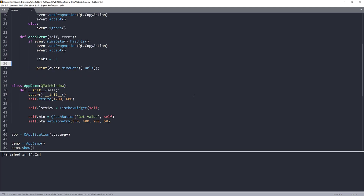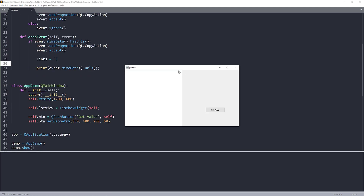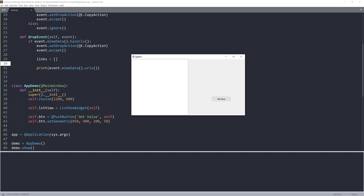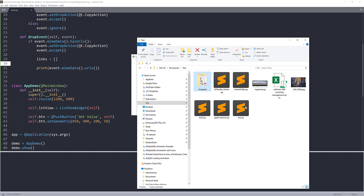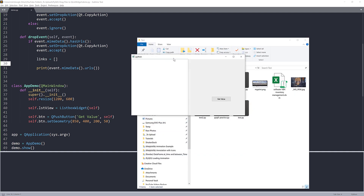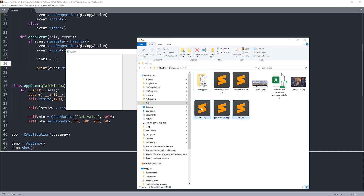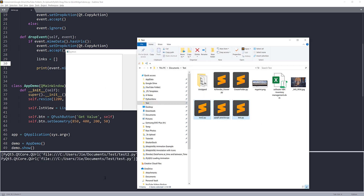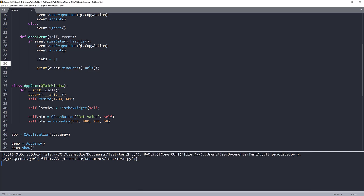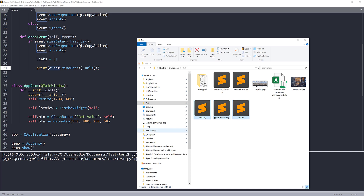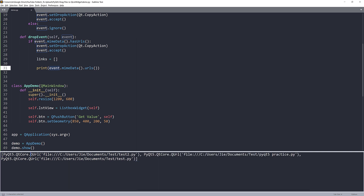If I print event.mimeData().urls() — and hopefully there's no typo — and I just grab three files, drag and drop them into my list box, you can see that calling event.mimeData().urls() gives me all the files as QUrl objects.